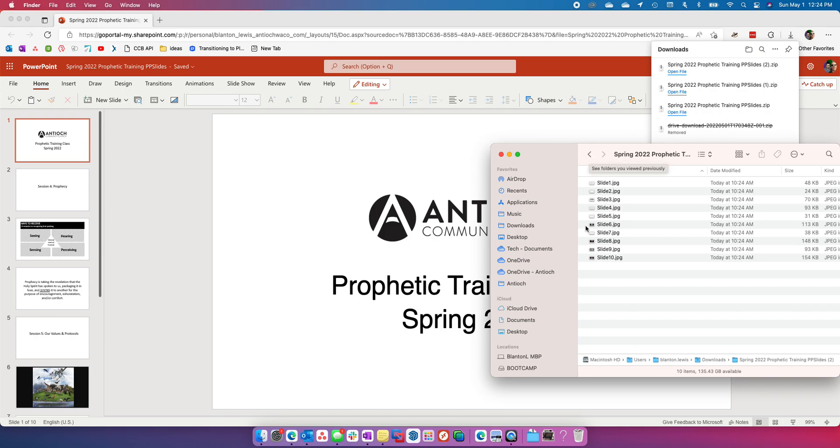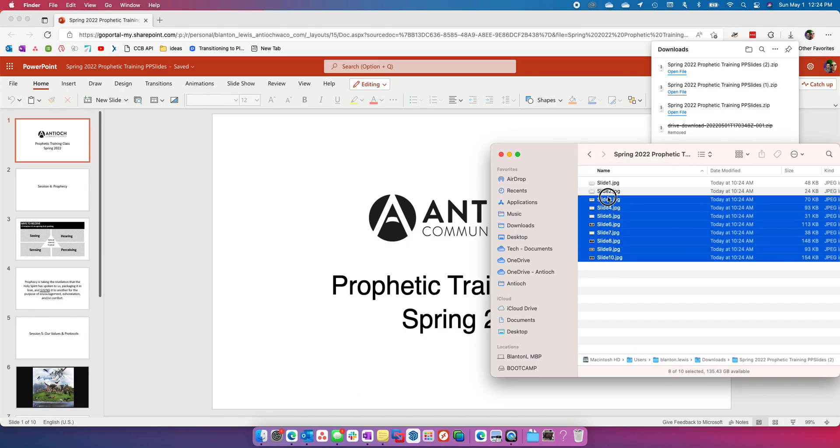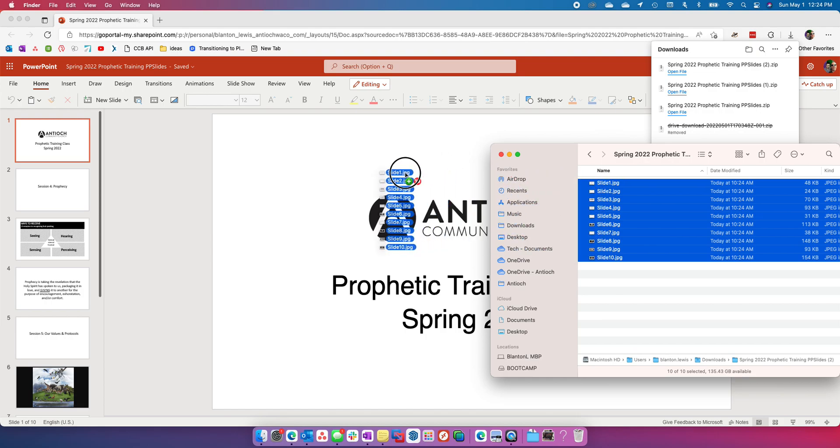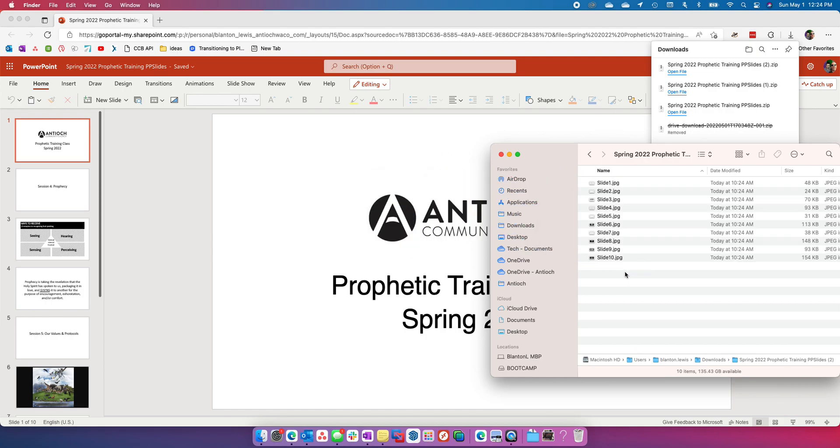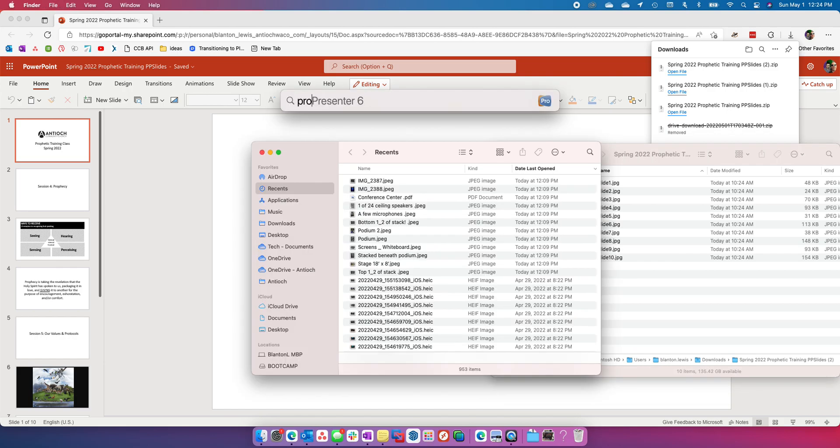You can drag those into ProPresenter by just clicking here and then drag them into the ProPresenter document.